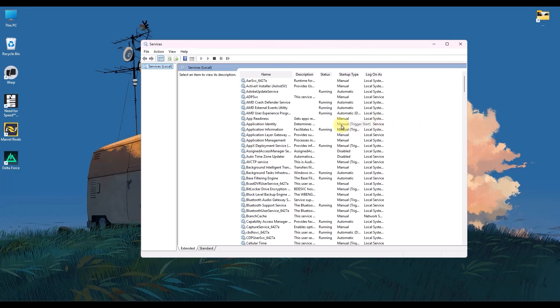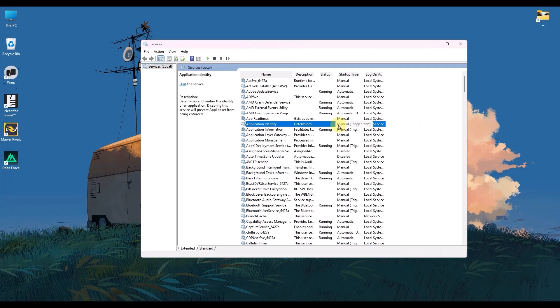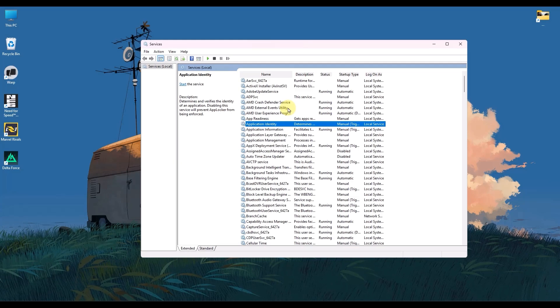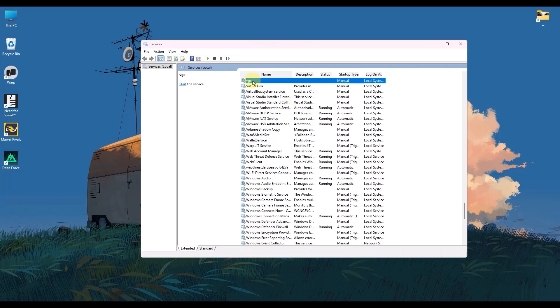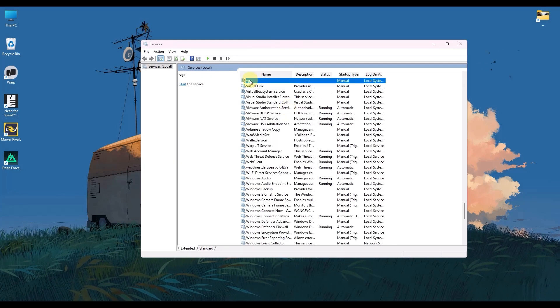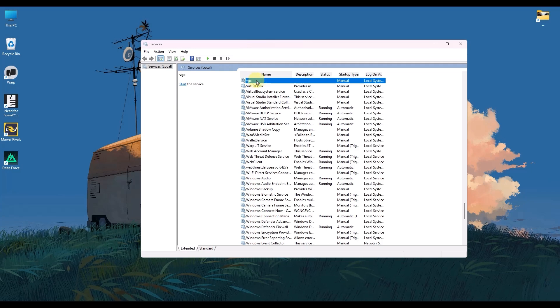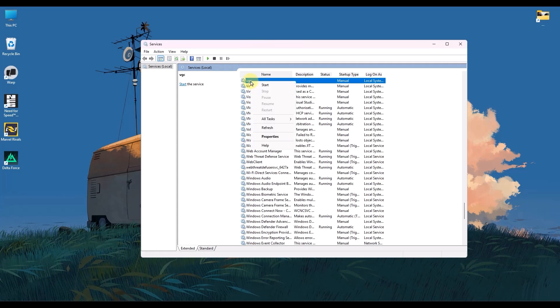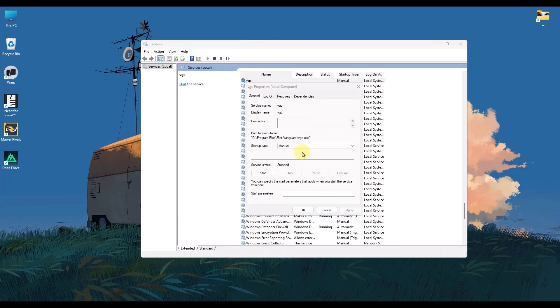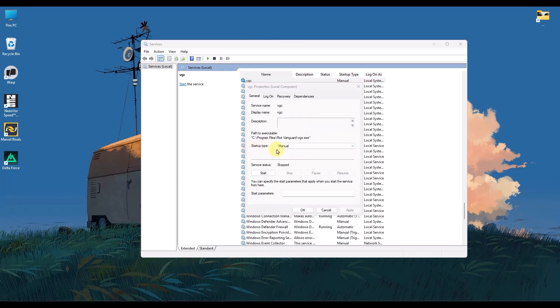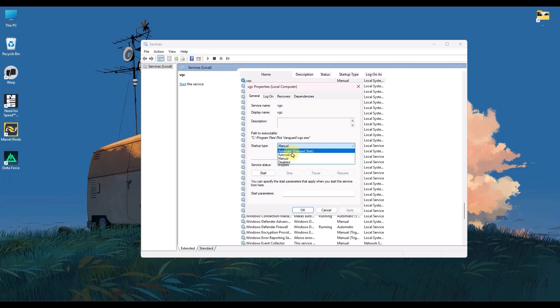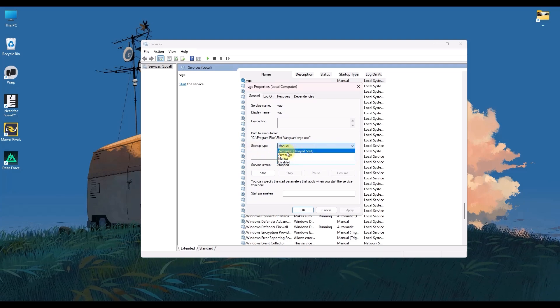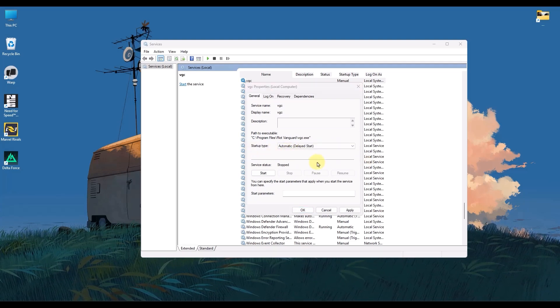Simply type V on your keyboard to quickly go to the V section and search for an option called VGC, which you can see right over here. Right click on it and then click on properties. Now in the properties window, make sure the startup type is set to automatic, which you can see right over here. If it's not, make sure to change it.